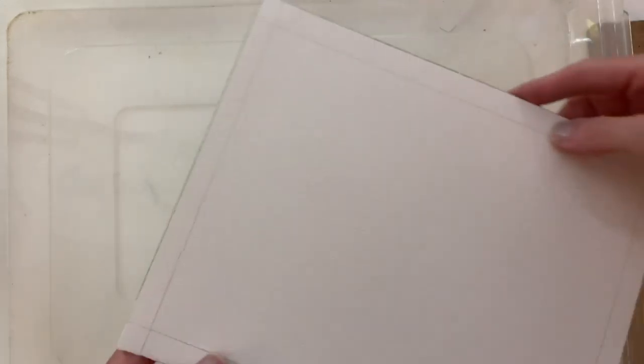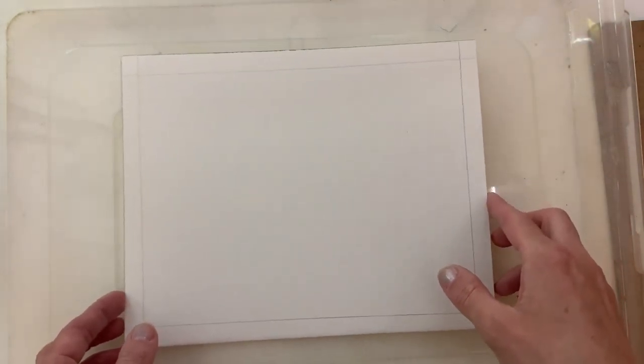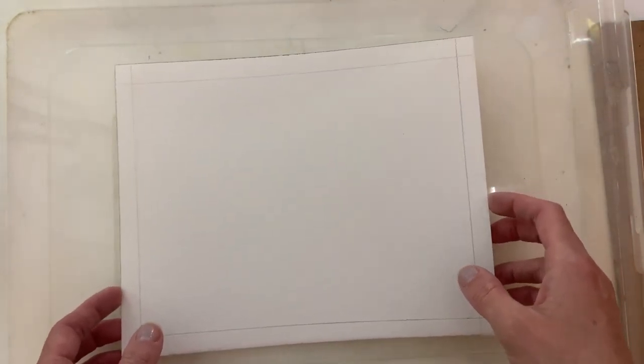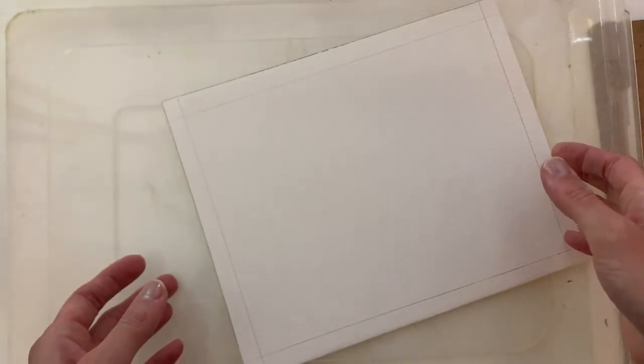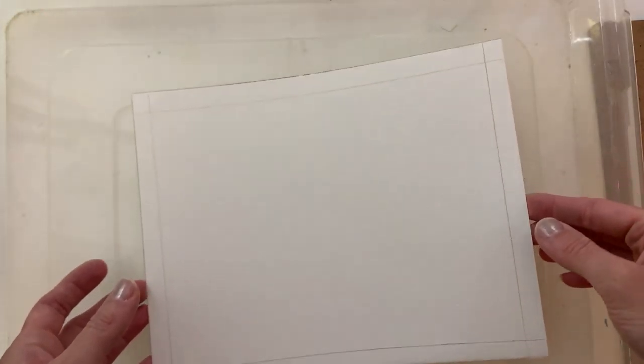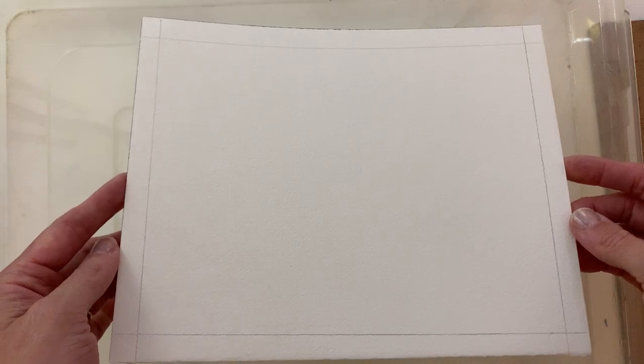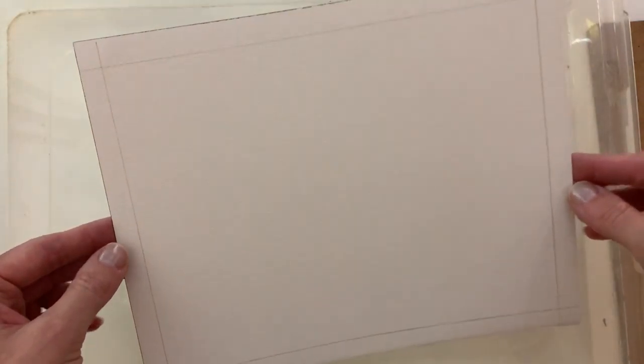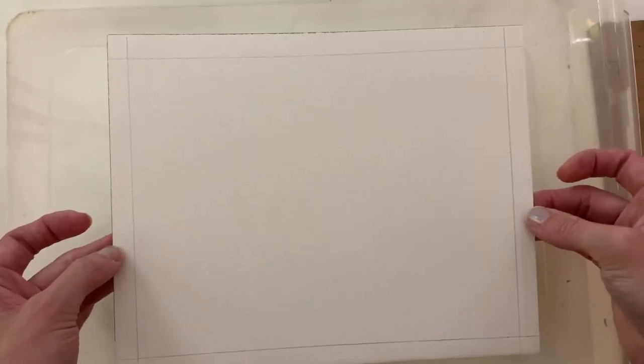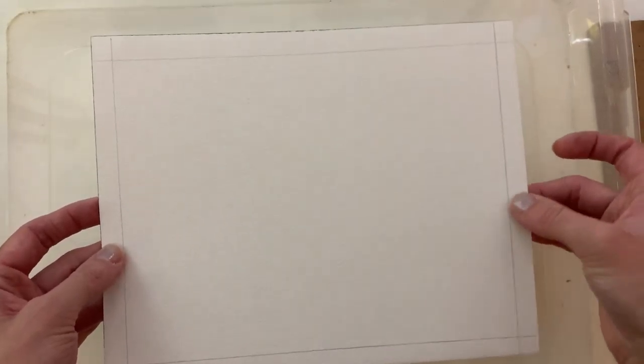Alright, I'm going to do a quick demonstration on how to properly stretch watercolor paper. Typically when I paint, I like using cotton watercolor paper. My favorite brand is Arches, and I like their 140 pound, 300 GSM white cotton watercolor paper. So I've already cut this piece down to the size that I want.